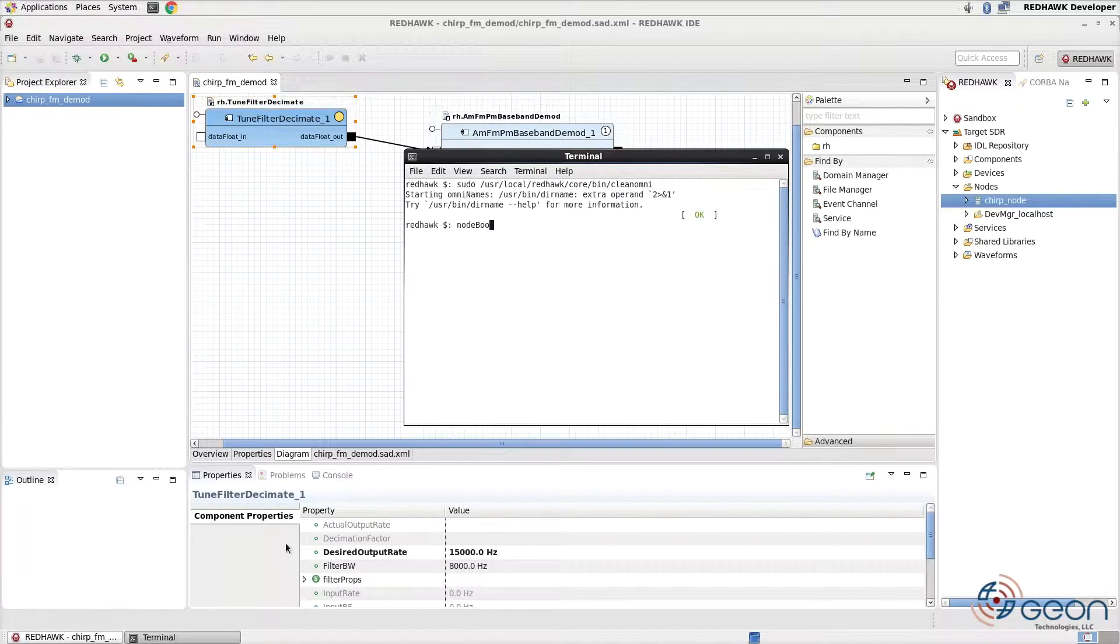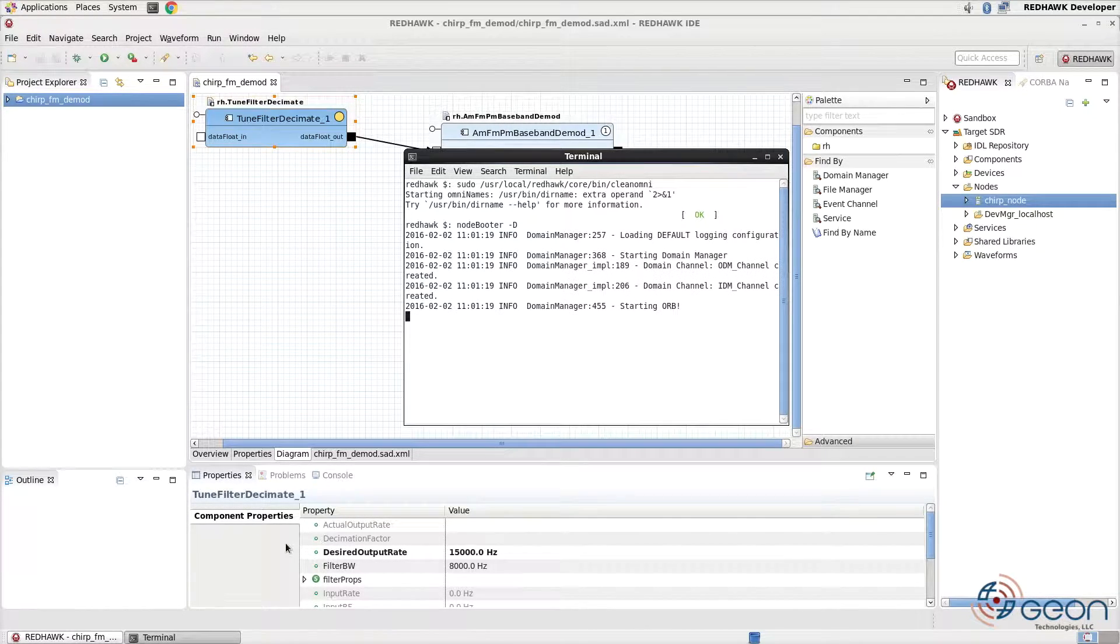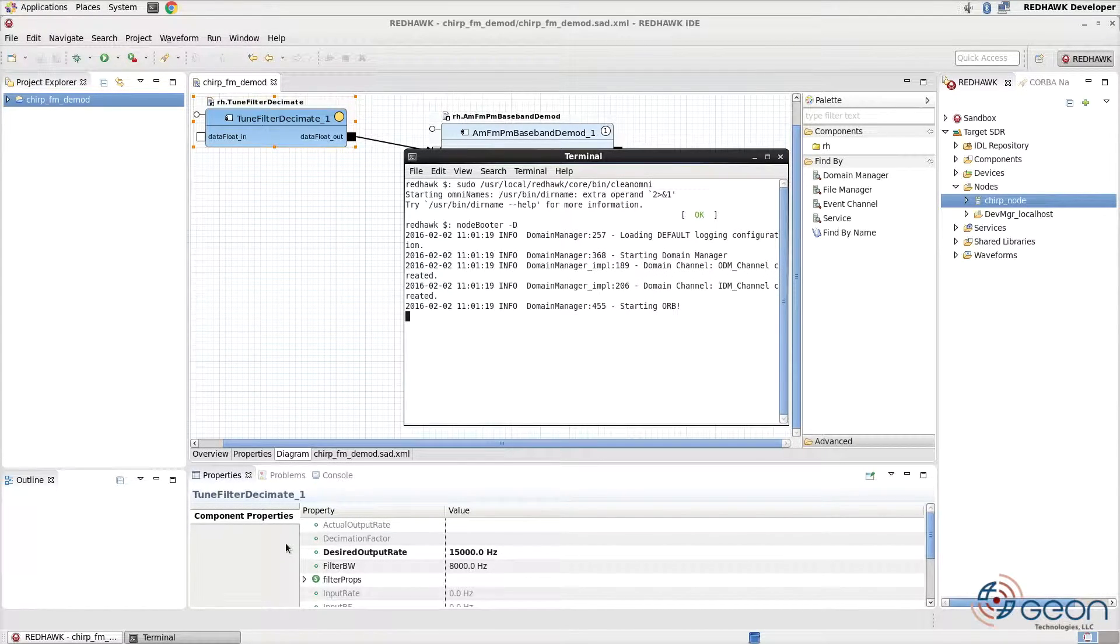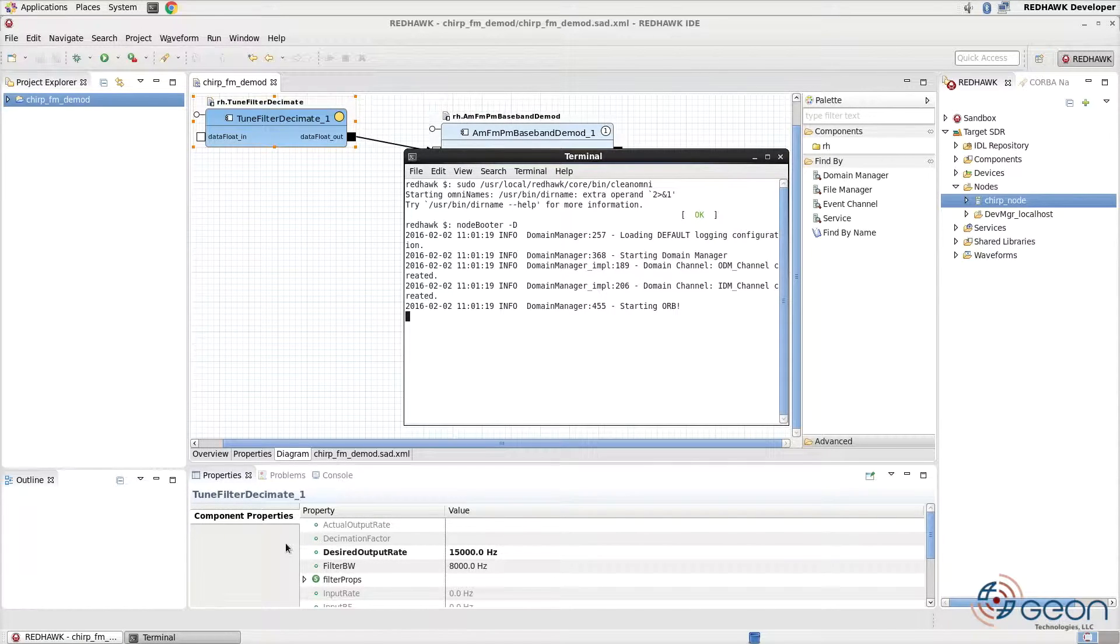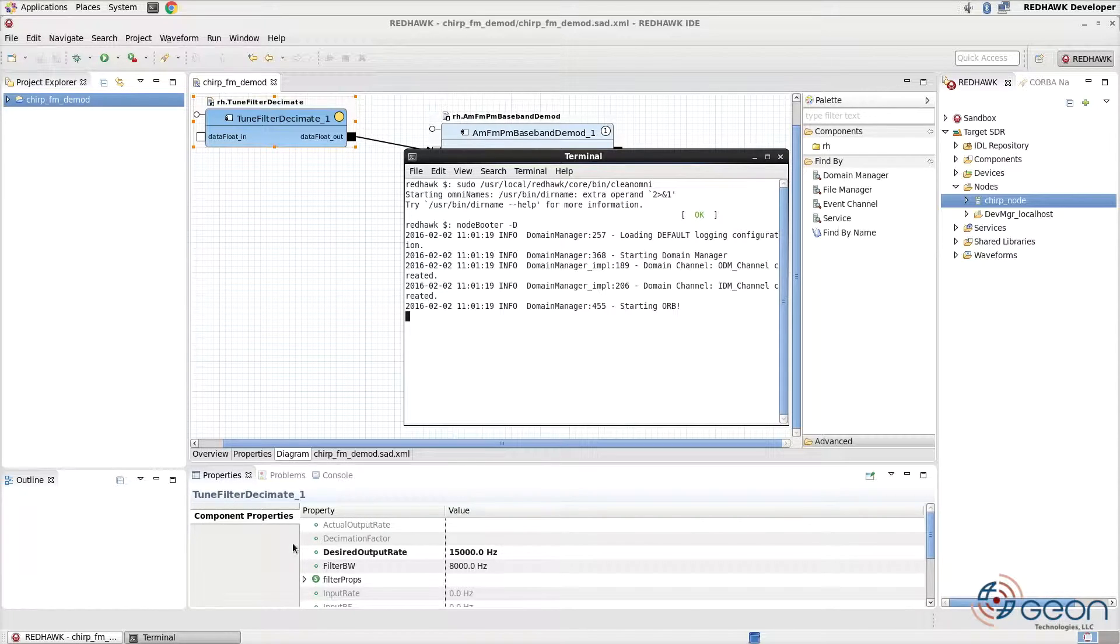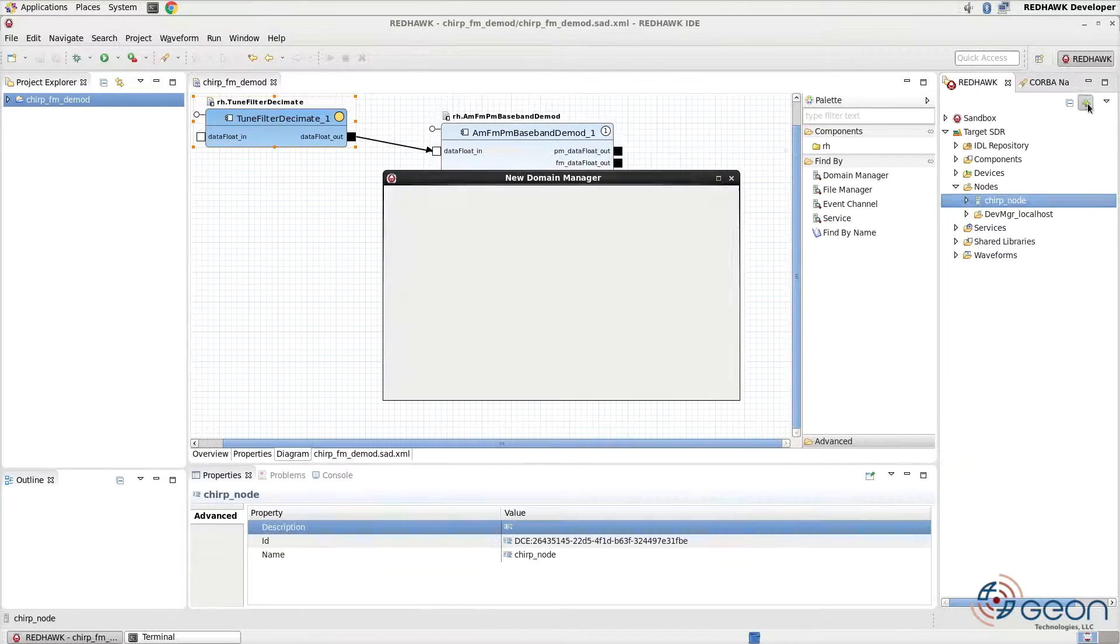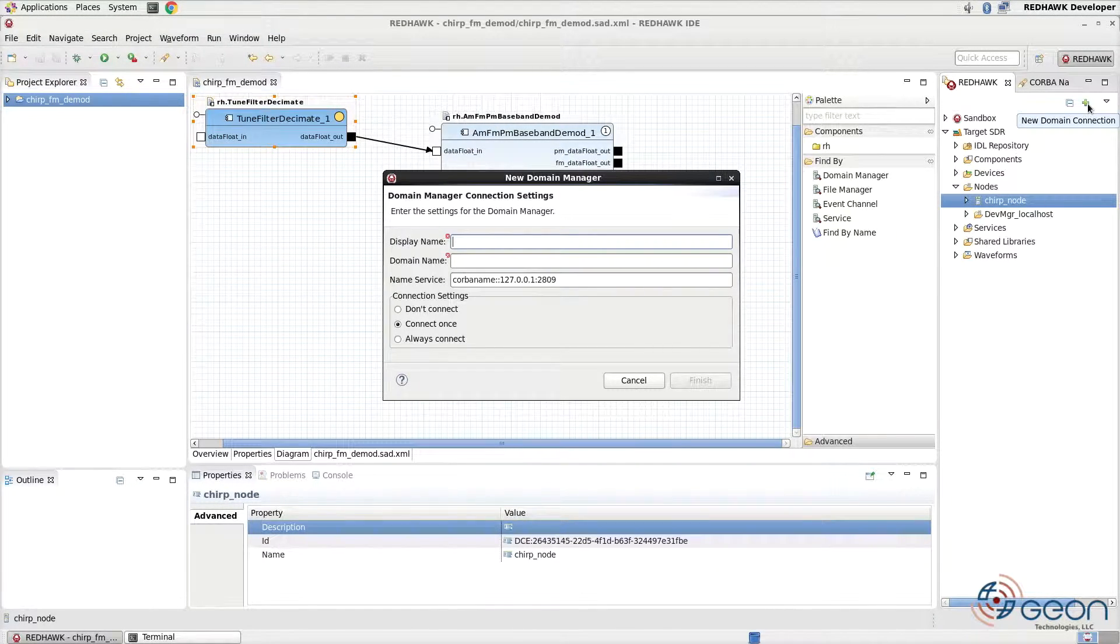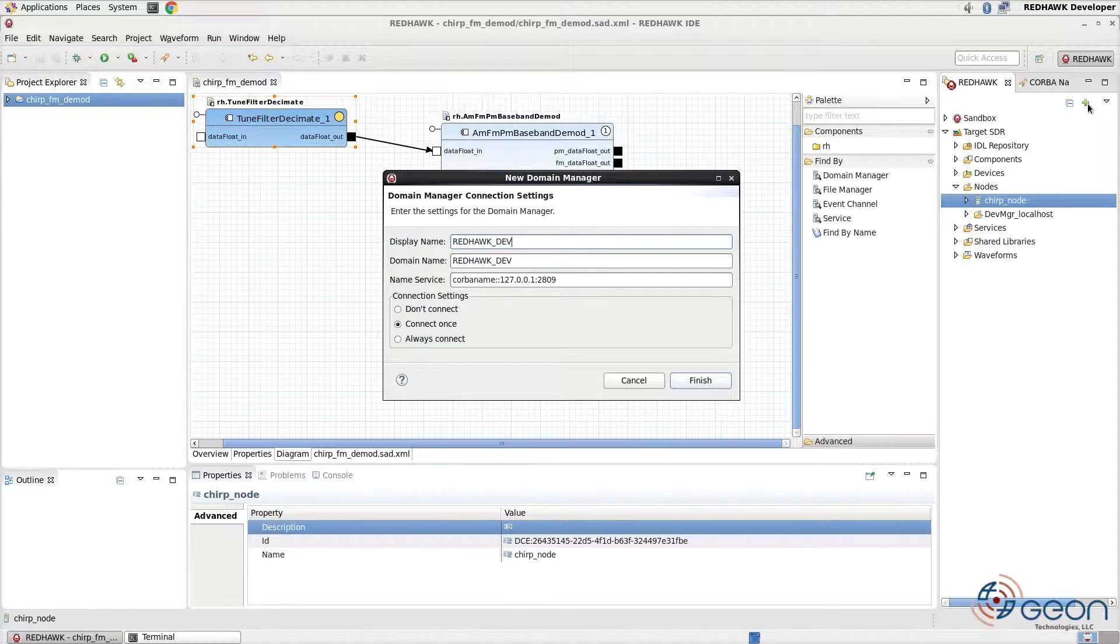Next, start the domain using Nodebooter with the dash capital D option. The alternative way to do this is to right-click on target SDR and choose Launch Domain. However, this links the domain to your IDE, which may not be preferable. Clicking the green plus sign, we can observe the domain by using its name, redhawk_dev.